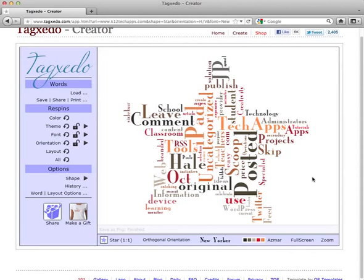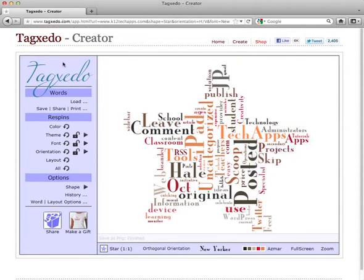So anyway, that's a brief introduction to this great little tool called Tagxedo, which is a word cloud.